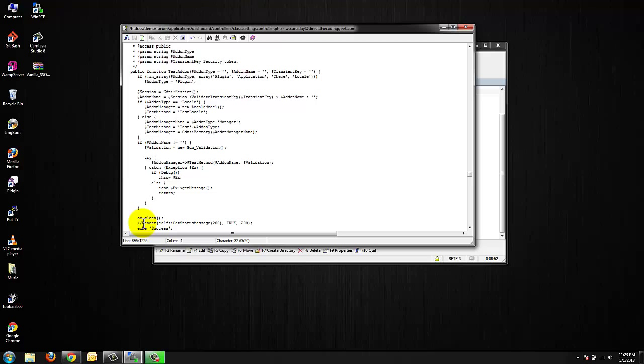If you don't do this once you upload the Vanilla Forums plugin we're going to be using you will get an error message in your Vanilla Forums system and you will not be able to enable the necessary plugins. If you have already started playing with your Vanilla Forums software and you've noticed this bug do this it'll fix it.